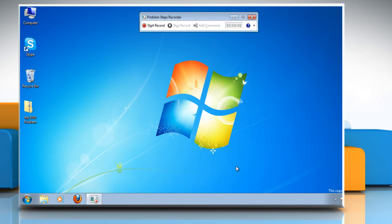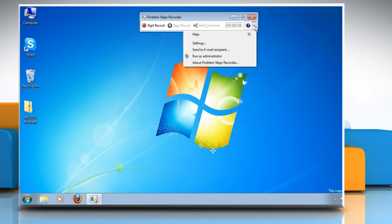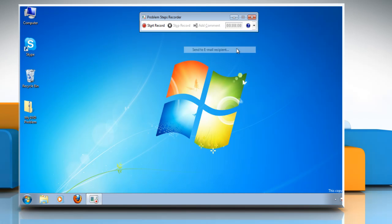After saving the file, go back to the main Problem Steps Recorder bar and click on the downward facing triangle. From the drop down menu, select Send to Email Recipient.